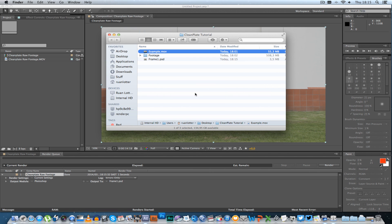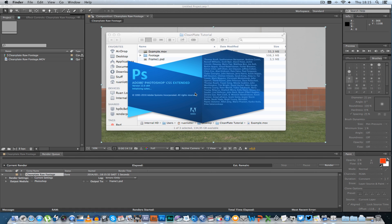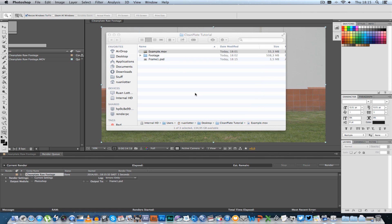Now I'm going to use Photoshop for this section but you can actually use After Effects as well because it's got a cloning tool in as well, but I'm not used to it so I'm going to use Photoshop for this tutorial.